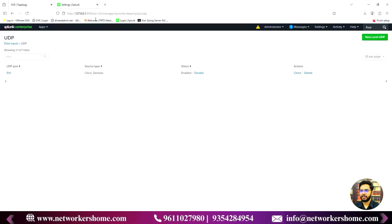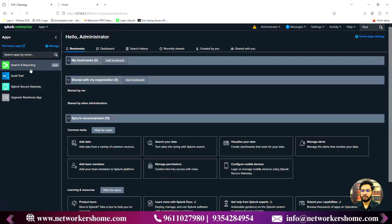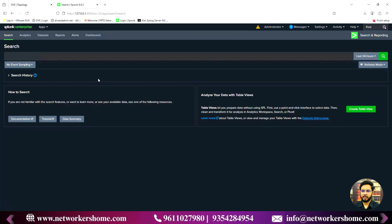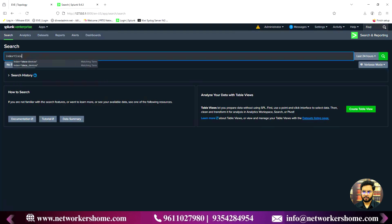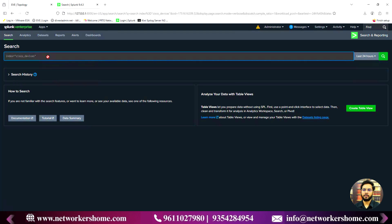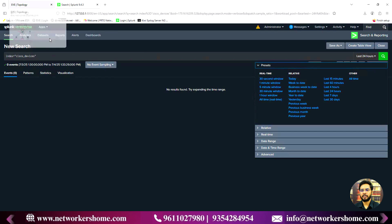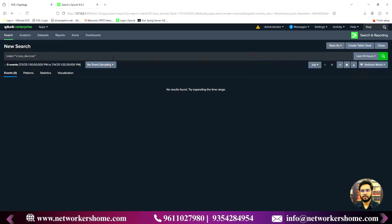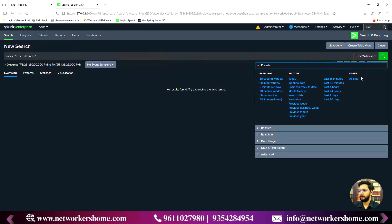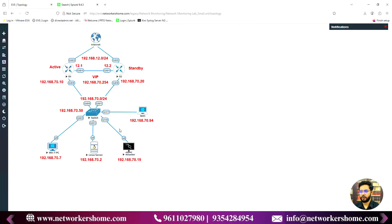Now I'll go to the Search and Reporting application in Splunk and search 'index=cisco_devices'. In the last 24 hours it shows zero events. One possible reason is that the time on your devices may not be synchronized with Splunk, which would prevent logs from appearing. I'll change the time range to 'All Time' — still zero events, so let me go generate some events.